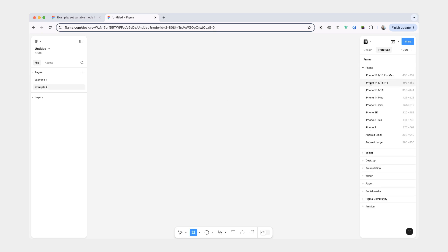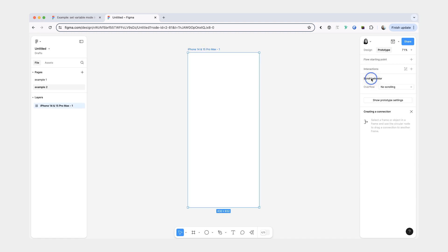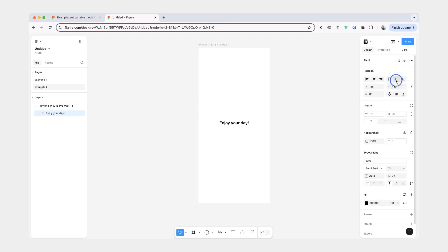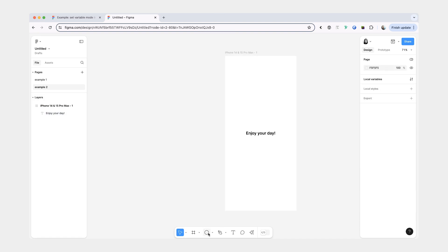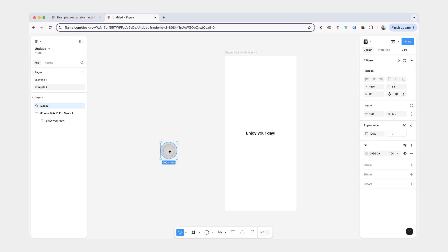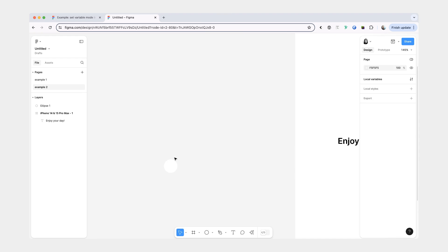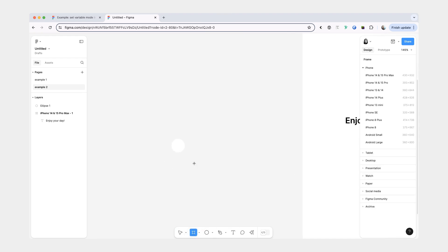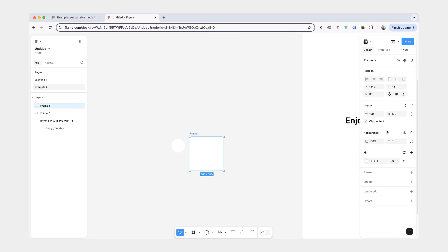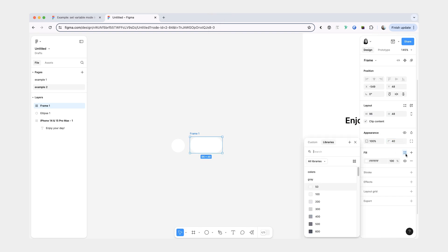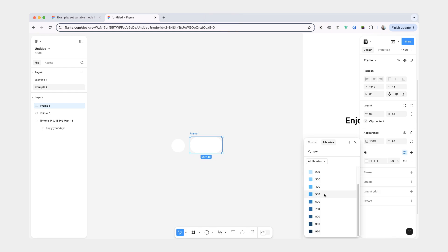Again, we're going to begin by creating an iPhone frame. Then we'll create the text and we'll center it. Now let's create our toggle component. So first I'm going to make an ellipse, do it 40 by 40, make it white. And then I'll make a frame. This frame is going to be 48 for height, 96 for the width. And let's make it round. For the fill, I'm going to give it sky 500.